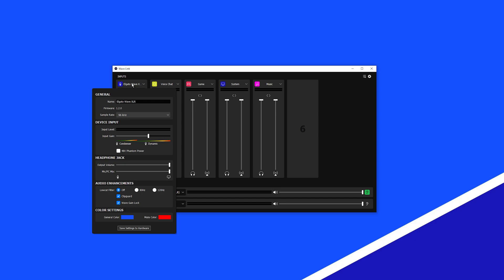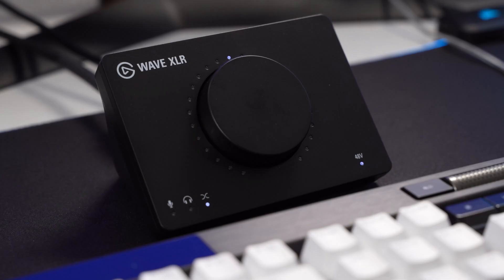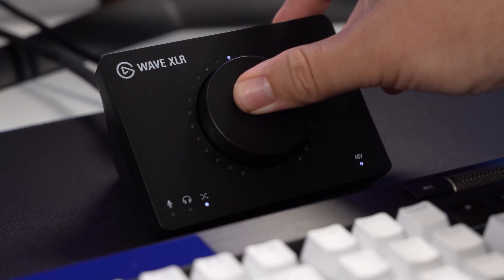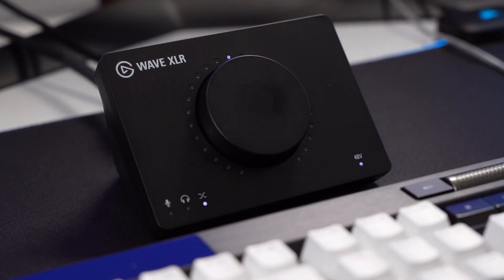If you're using a condenser microphone, enable 48V phantom power. If you're using a dynamic microphone, disable phantom power to avoid possible damage to your dynamic microphone. You can also enable or disable phantom power by long pressing on WaveXLR's multifunction dial.